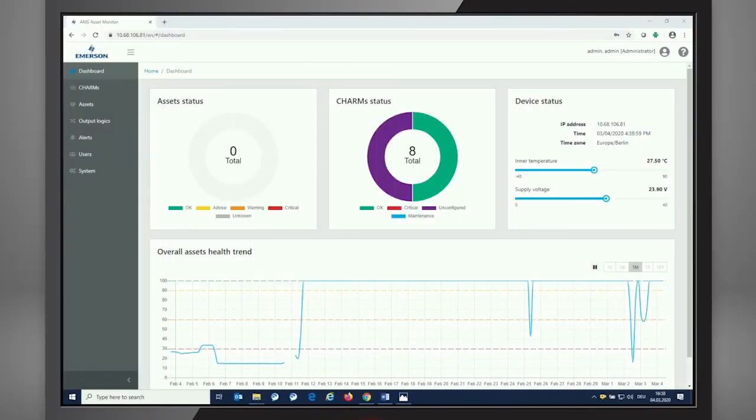Hey, I'm Matthias Neuert of the GrowNow office and I'd like to show you real quick how to set up an asset with the AMS Asset Monitor.